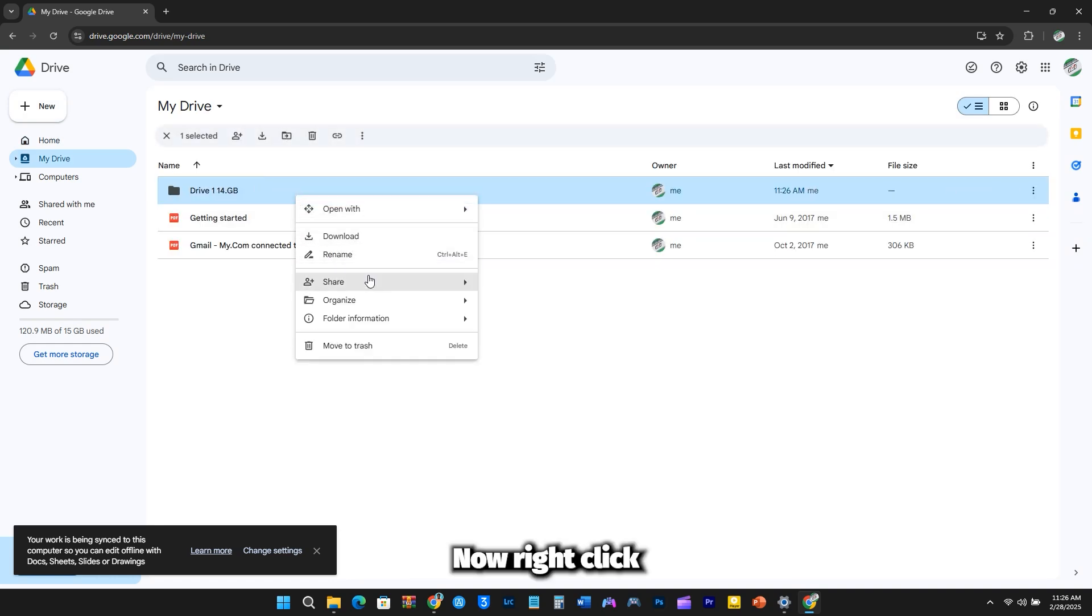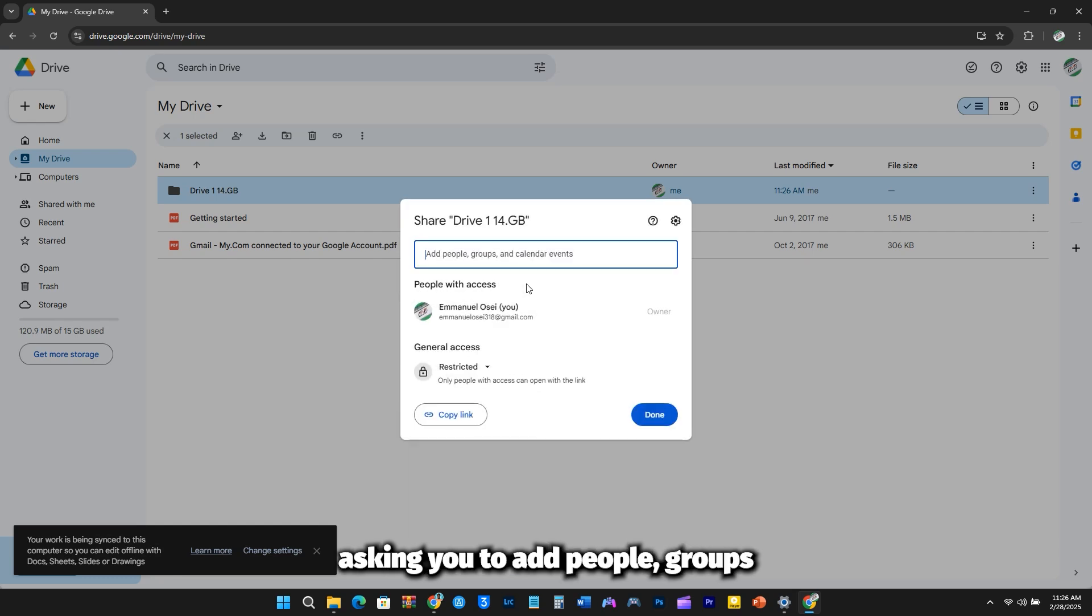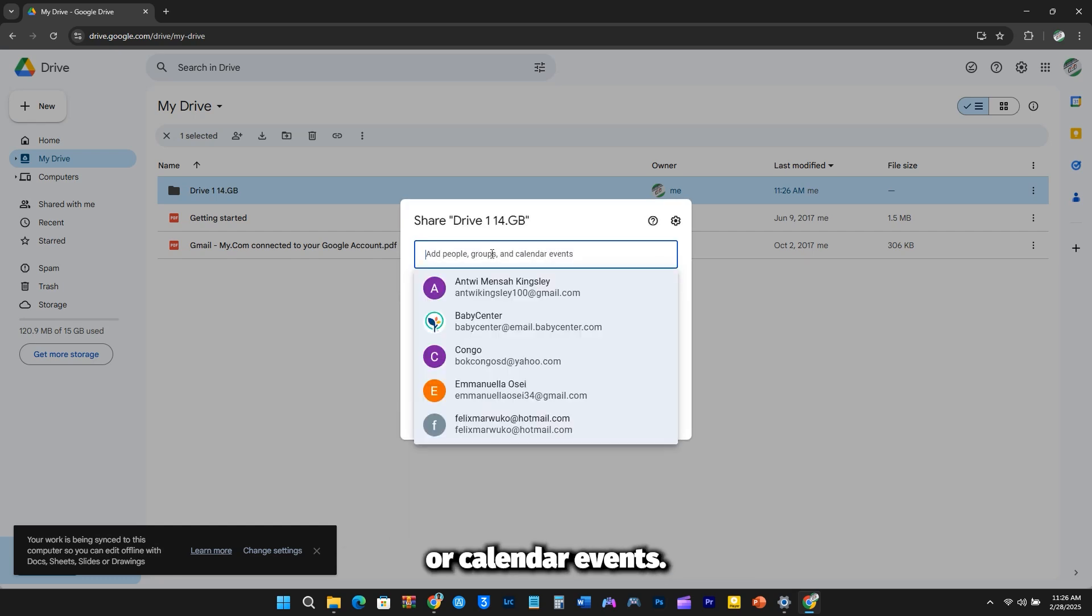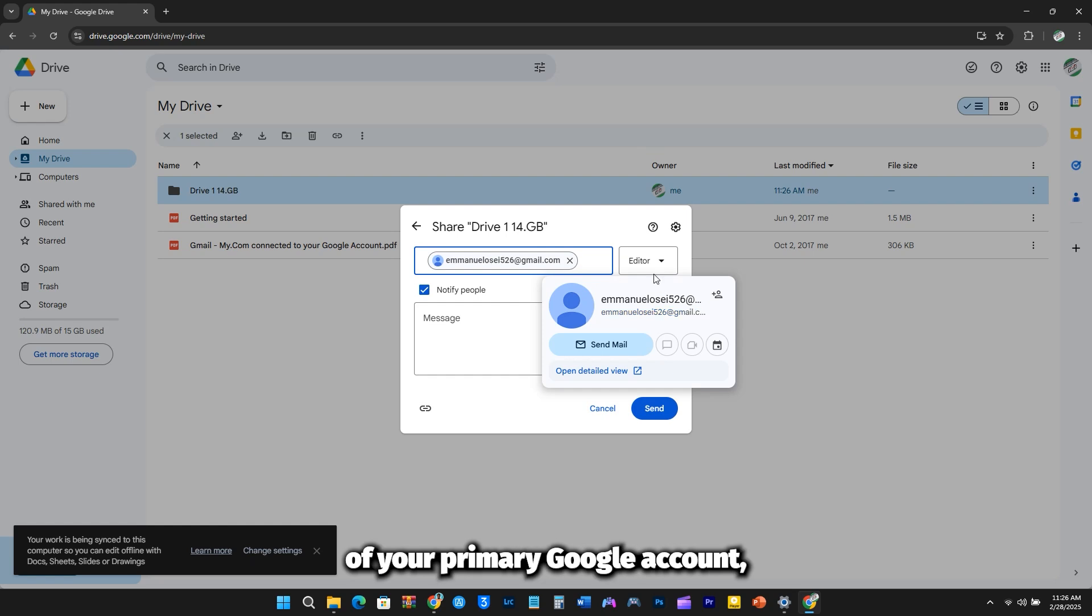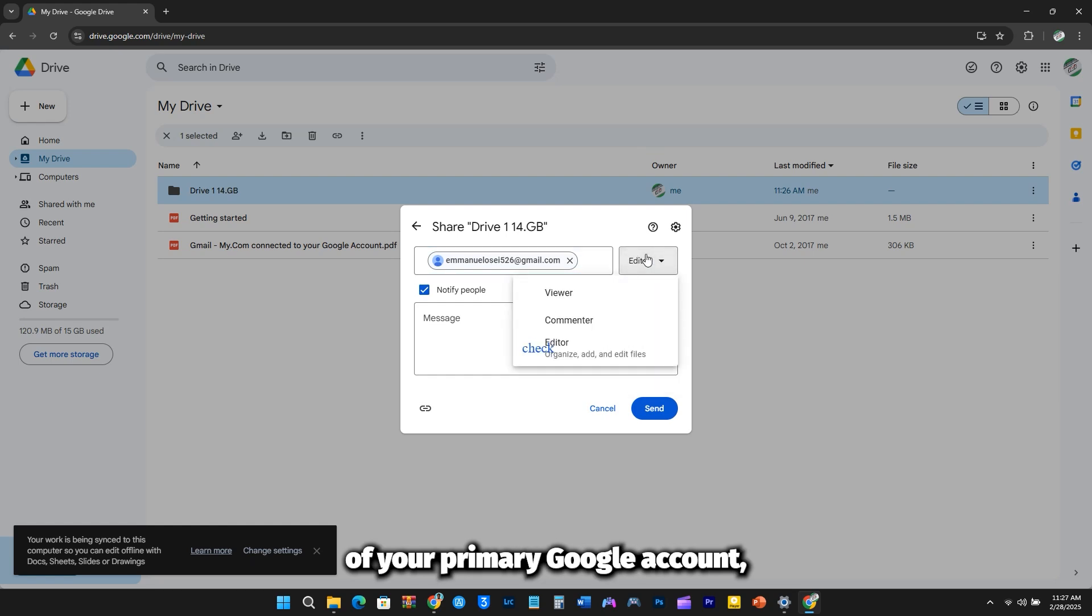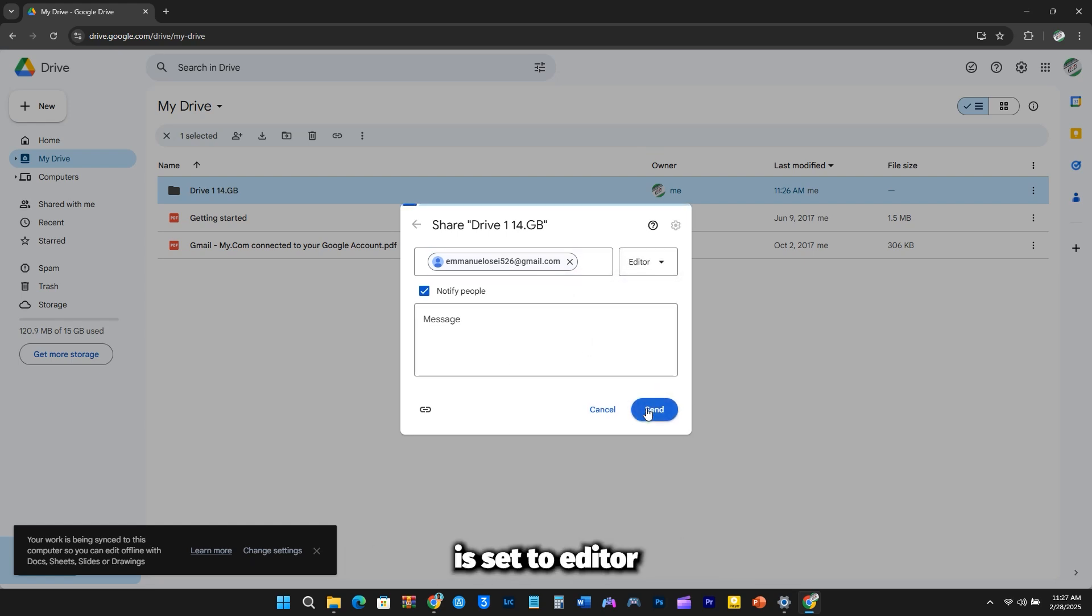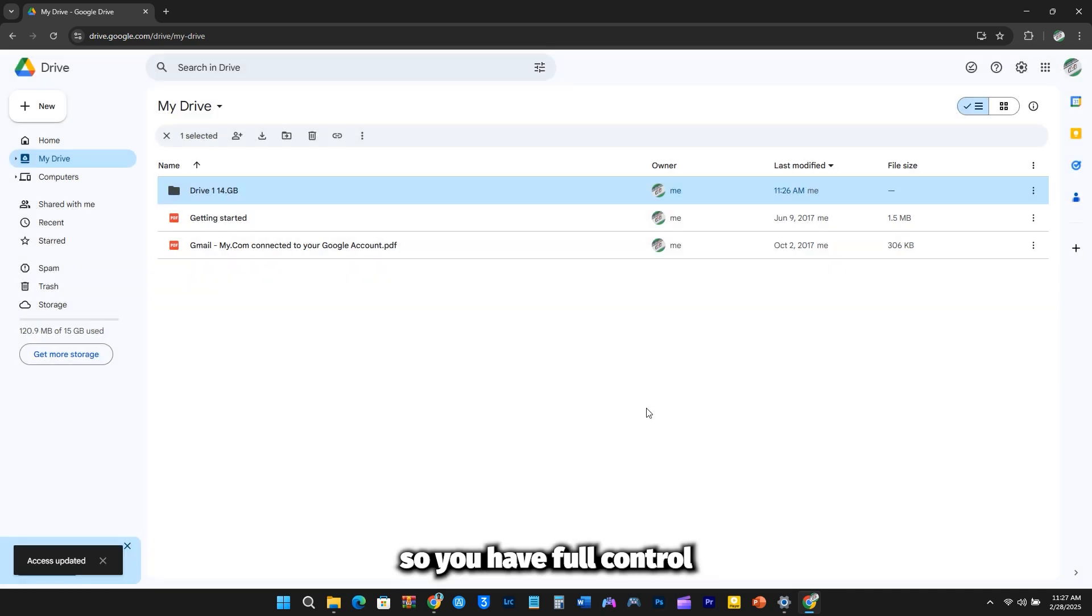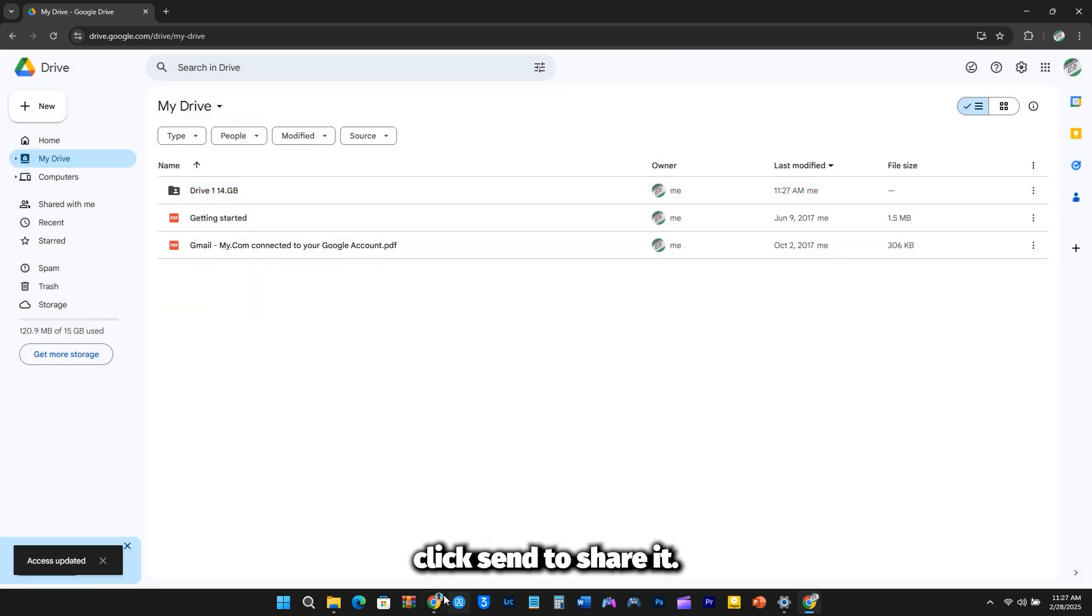Now right-click the folder and select Share. A sharing window will appear, asking you to add people, groups, or calendar events. Enter the email address of your primary Google account, the one you want to expand storage on. Ensure that the permission is set to Editor, so you have full control over the folder. Once that's done, click Send to share it.